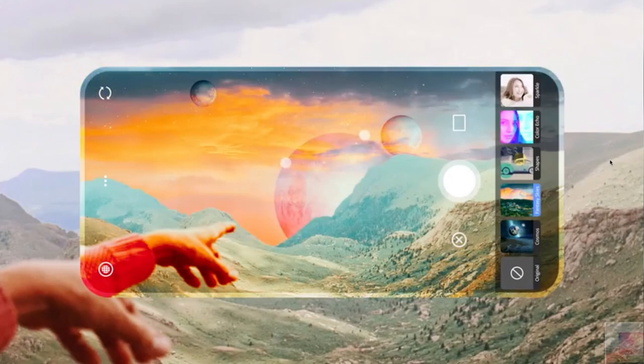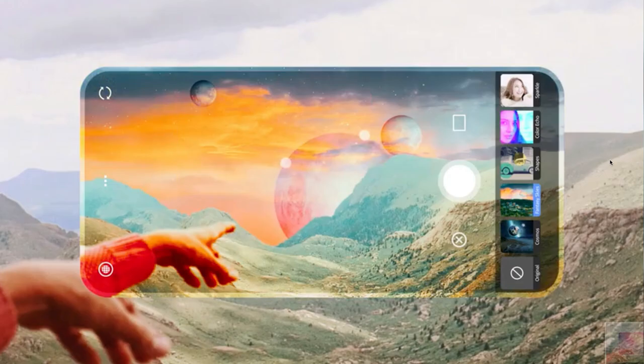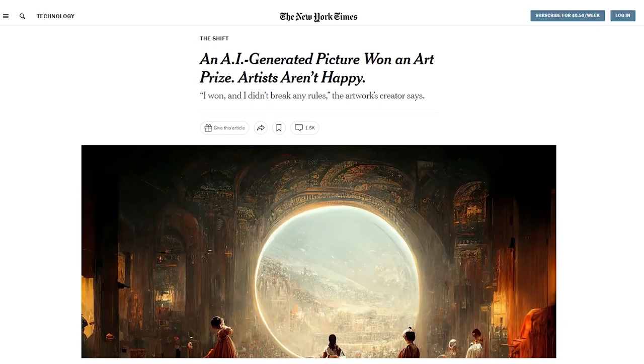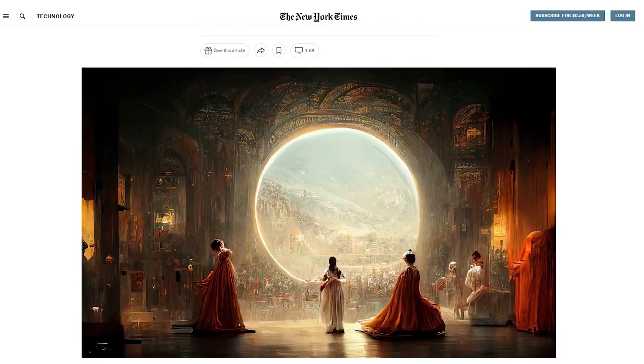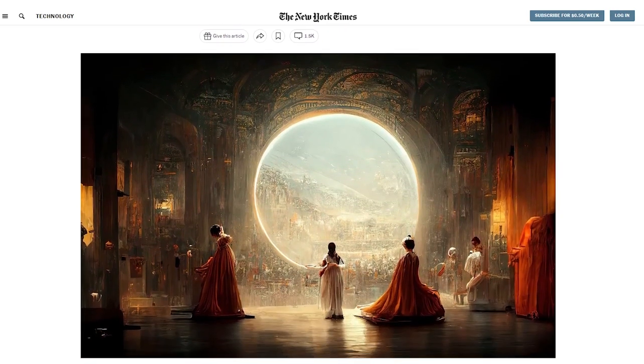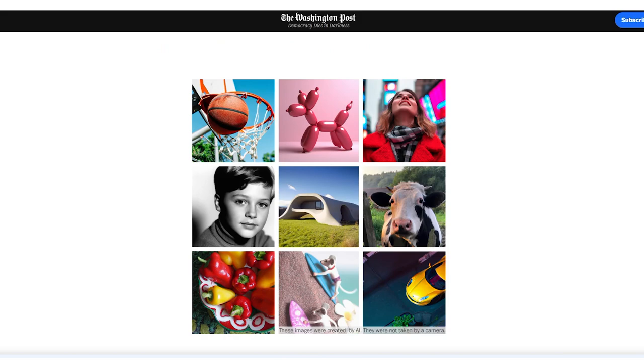But apparently it's getting so good, so advanced, that it started appearing just recently in all possible photography-related groups and forums. Magazines start writing about it — we have New York Times articles, we have Washington Post articles covering AI photography.